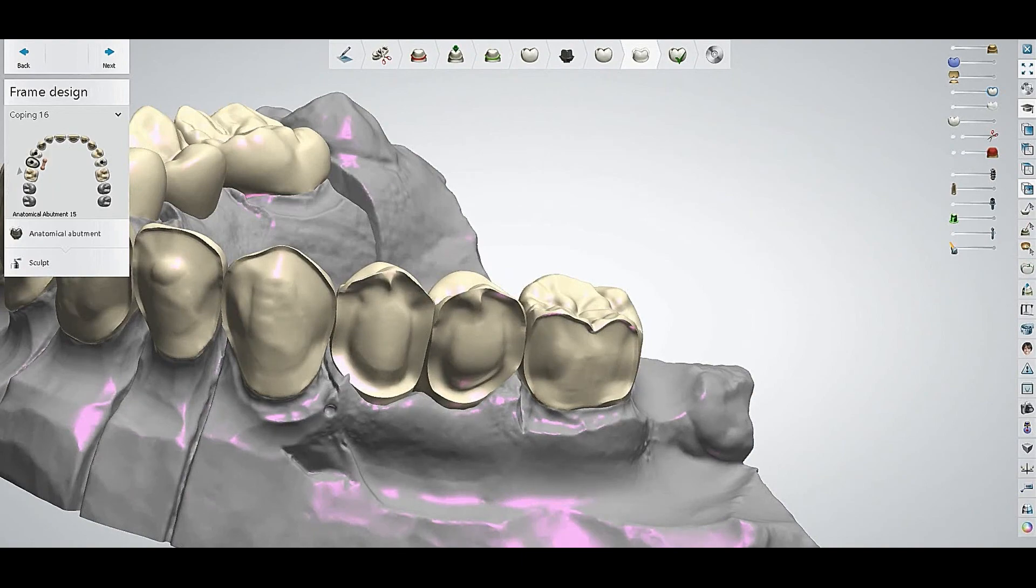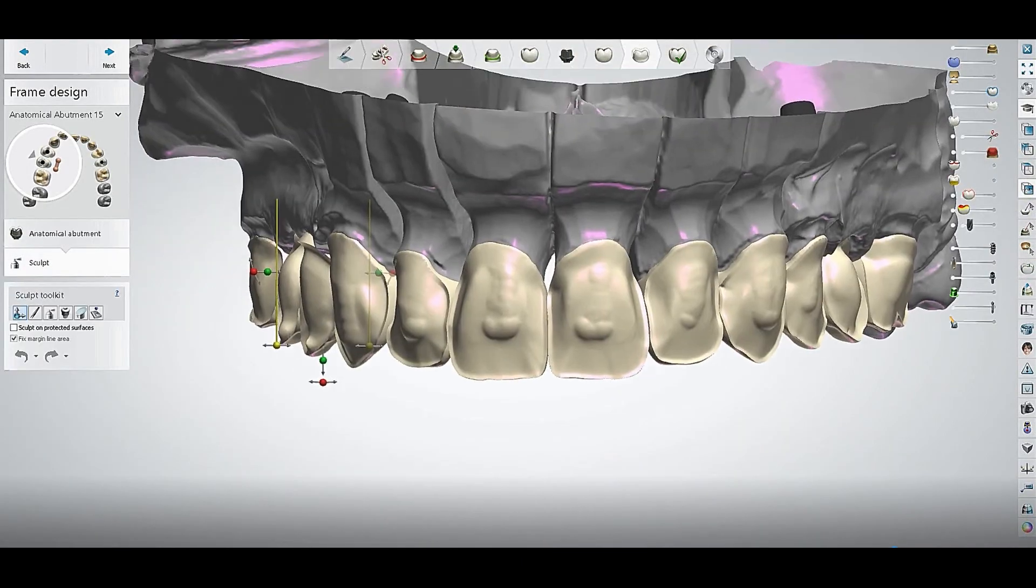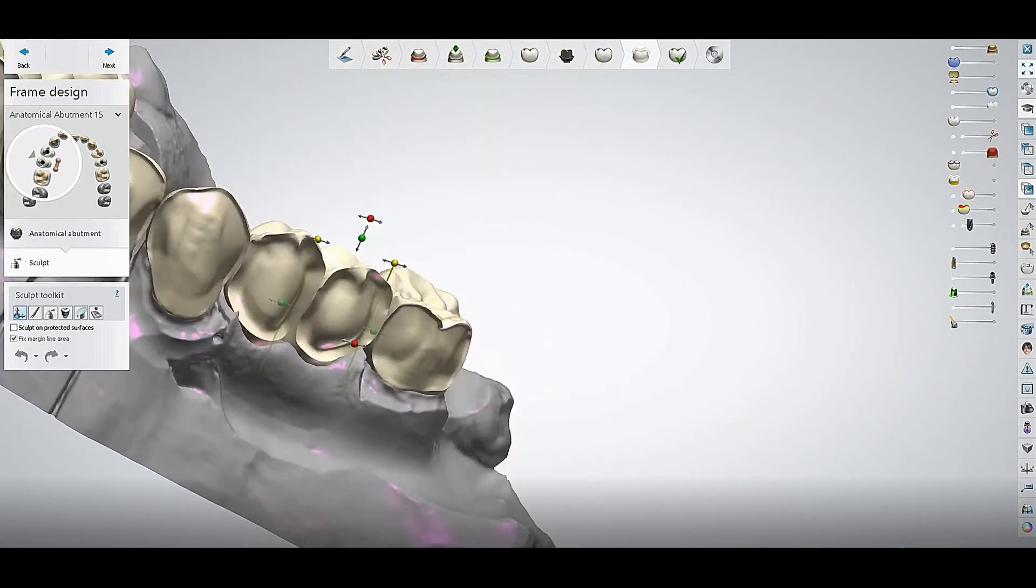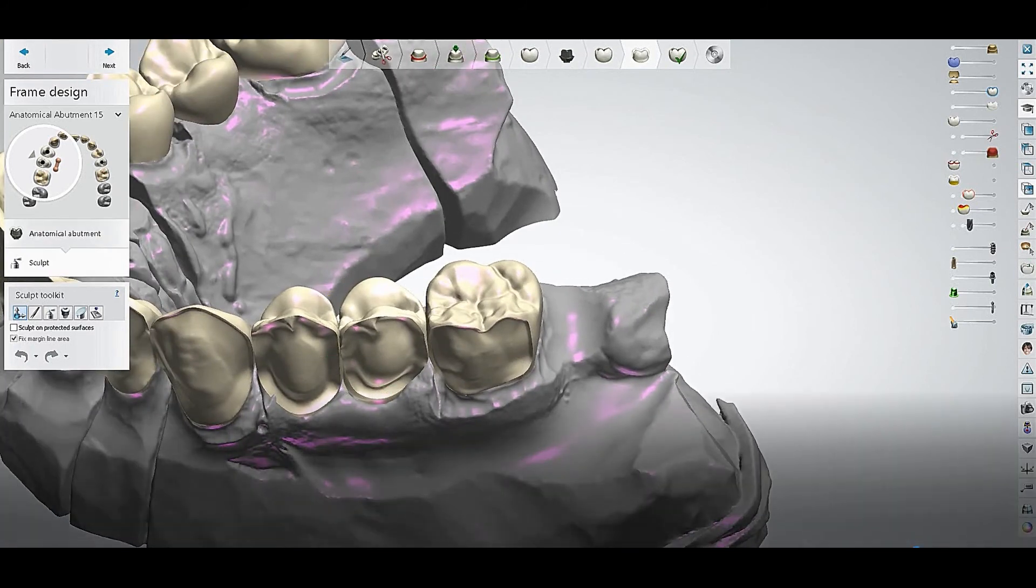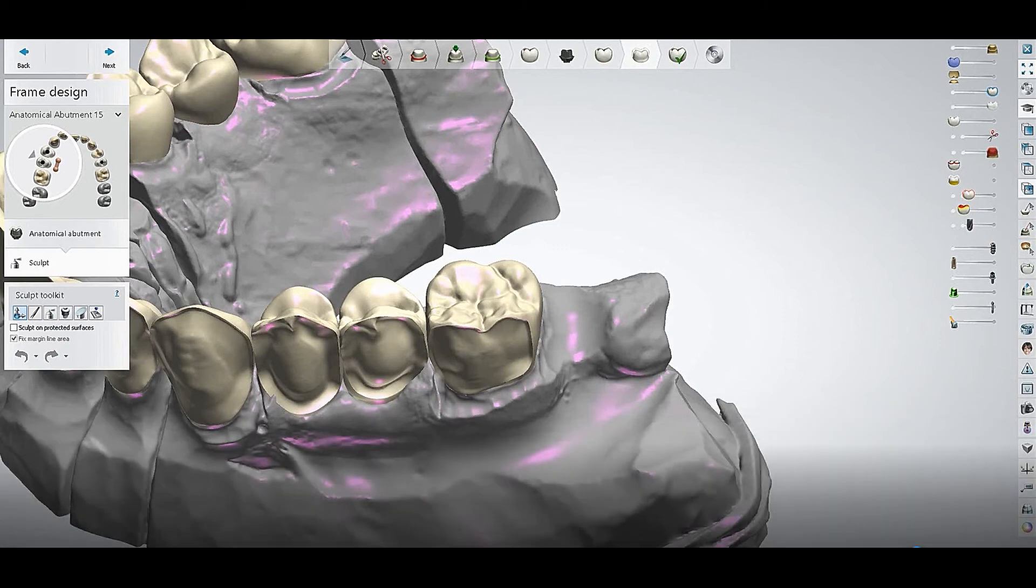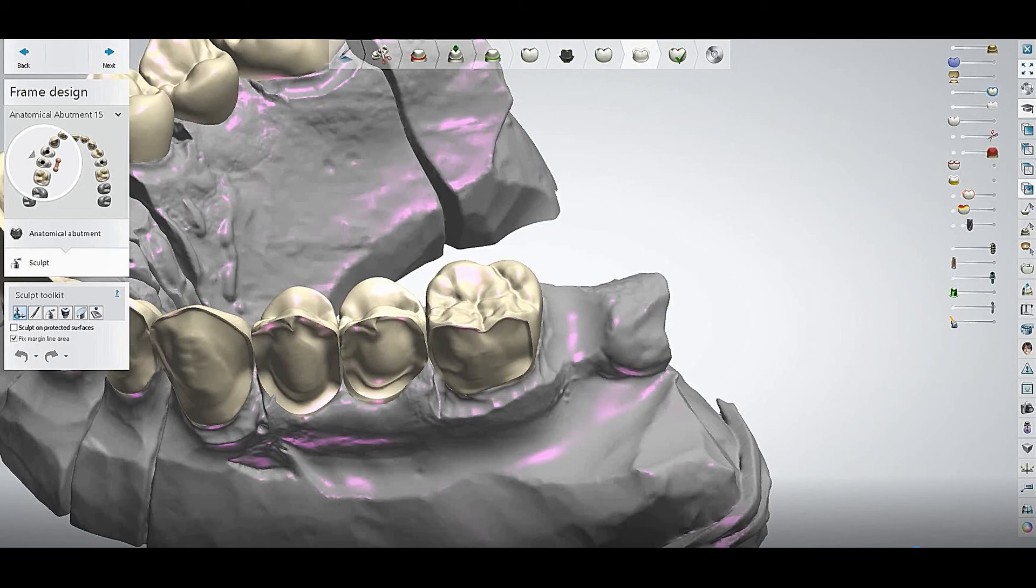So this was the easiest way to solve this problem when you have this error. You have to go back to the implants and just make the emergence profile slightly bigger. That's it.